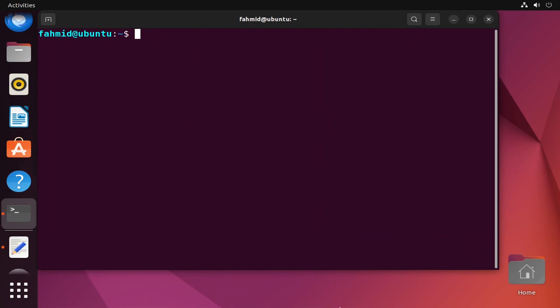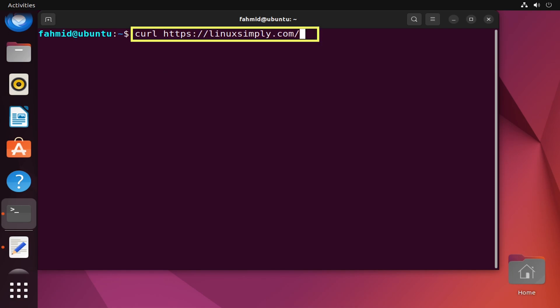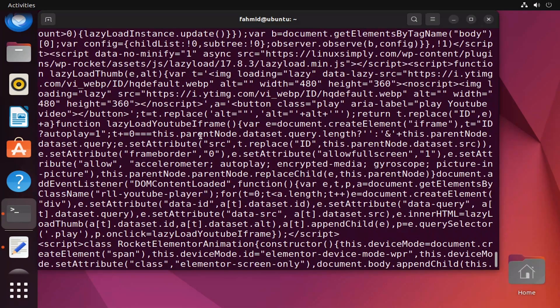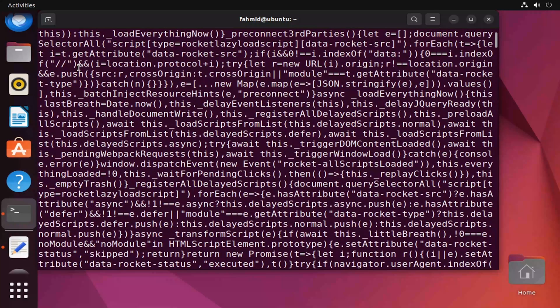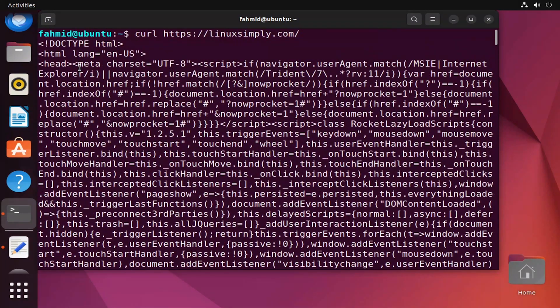Now I will show you different examples of using the curl command in Linux, starting with example one, where I will show you how to display the HTML contents of a specific URL link on your Ubuntu terminal. Using this command it will print the HTML code of the front page of the linuxsimply.com website, so you can print the HTML contents of any specific URL link.